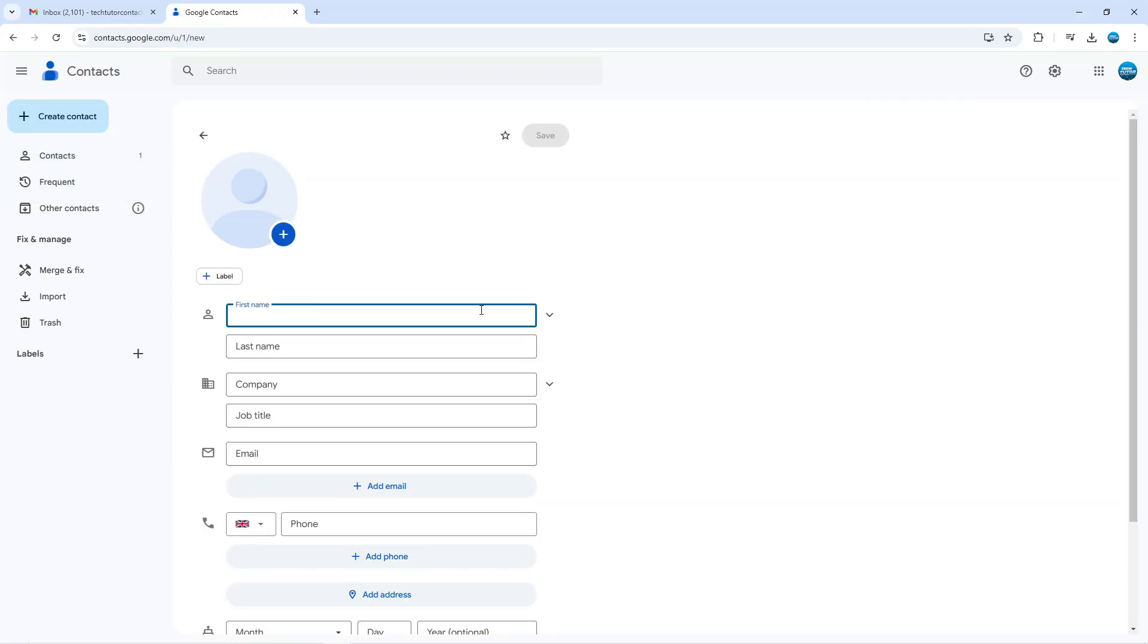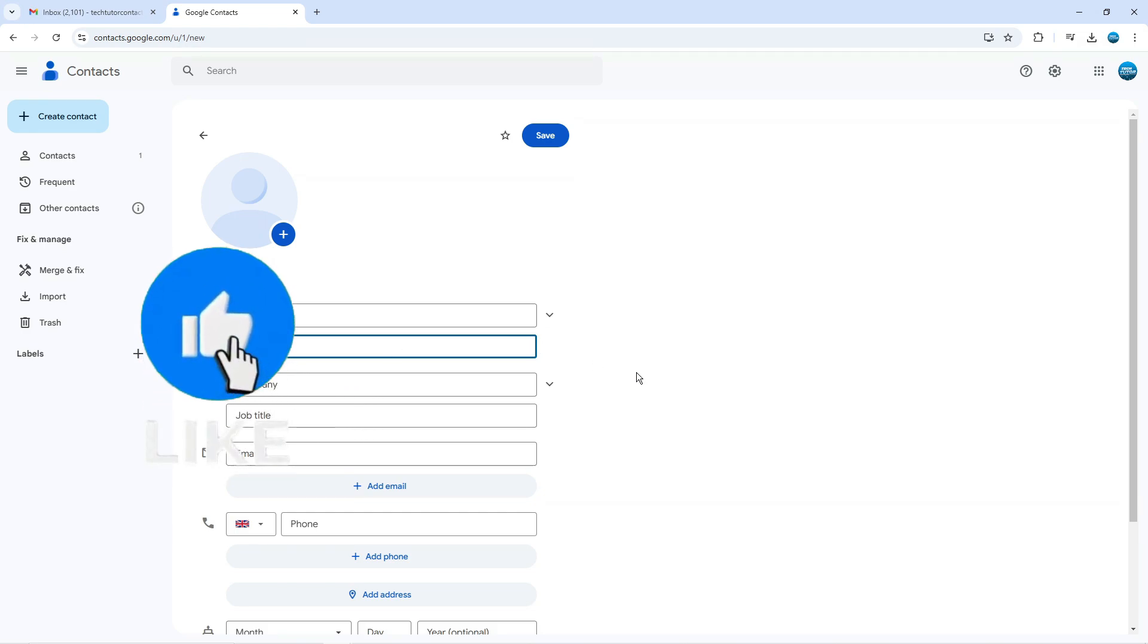Then what we can do is proceed to enter the details of the contact that we want to add to our Gmail account. So for example, I could put something like James and we can enter the details into here.